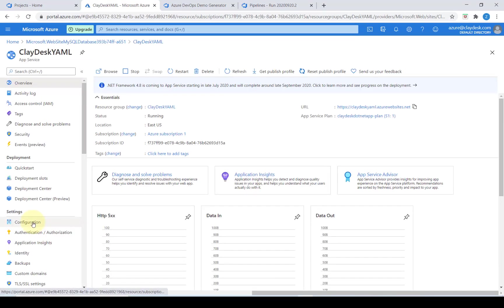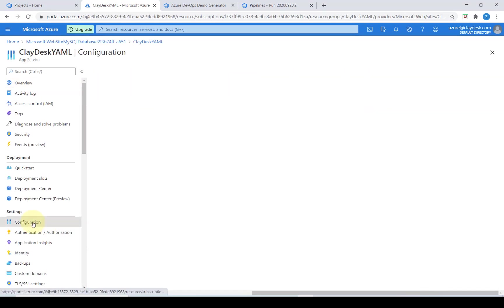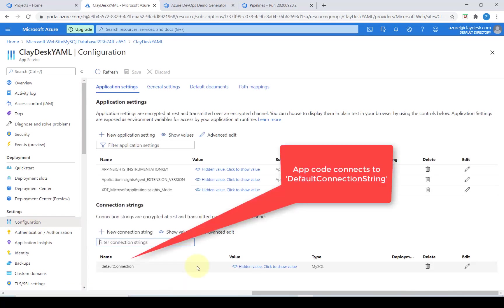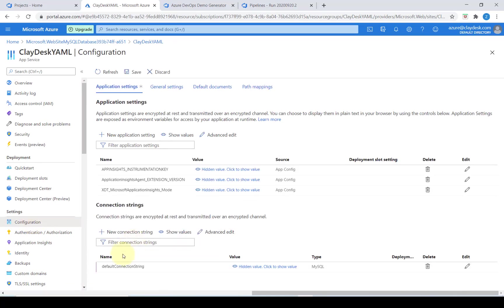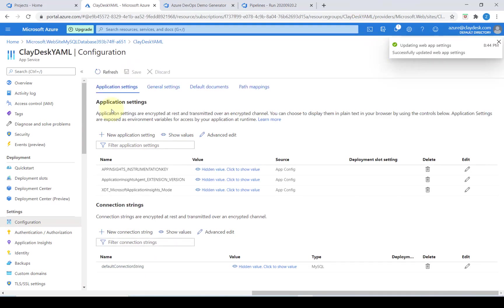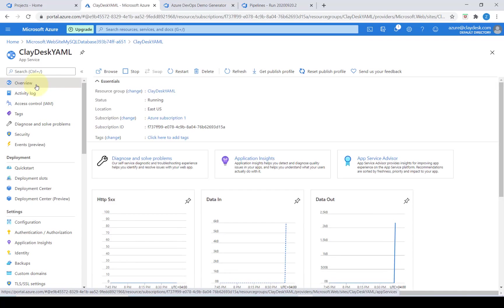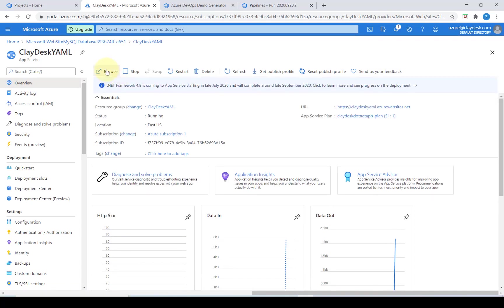We're going to go into configuration and update the default connection. After we update the default connection string we're going to save. After it's successfully updated we go back into our overview and if we click on browse it will take us to our newly deployed web app.